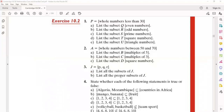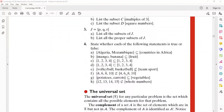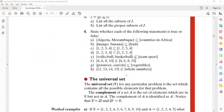Now the problem is: state whether each of the following statements is true or false. Quickly, I'll take your opinion — what is true and what is false.